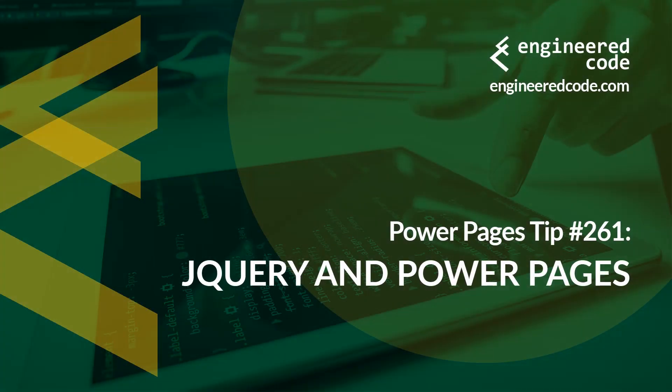Thanks for watching, and I hope you found Power Pages tip number 261 on jQuery and Power Pages useful.